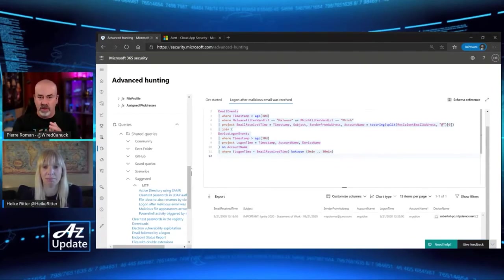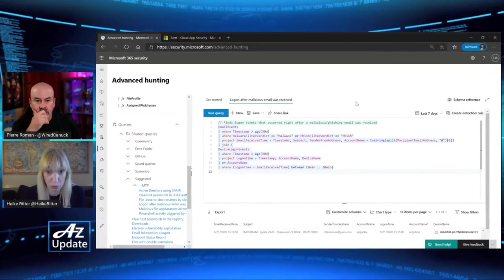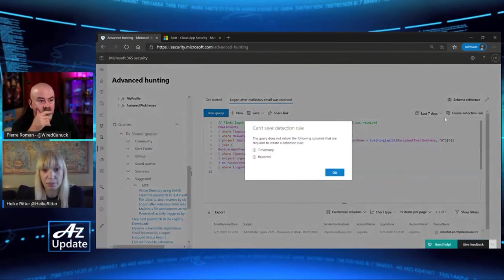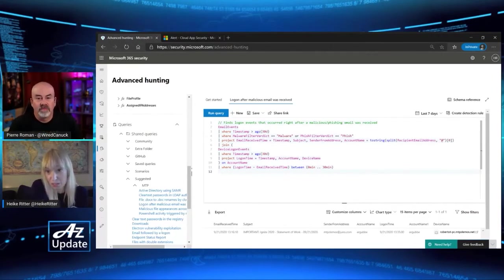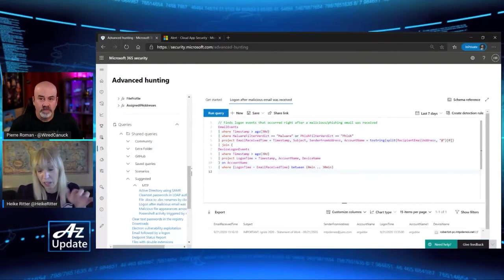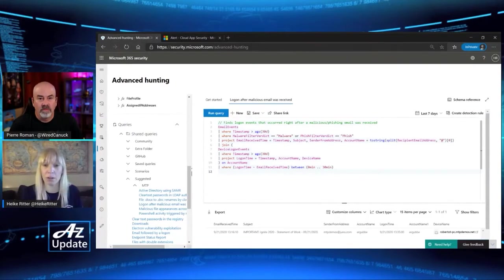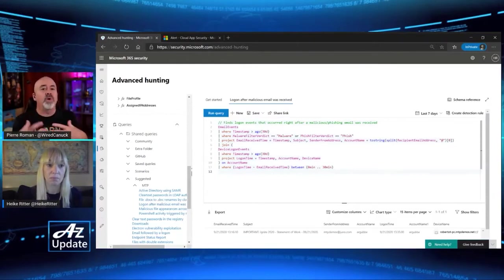I remember back in the day, having to hunt through all those logs — you'd find something and then have to start over looking at the second part of the equation. Now you can do this all in one query. The beauty is you can save these queries and also create a detection rule. A detection rule turns your own threat intel or query into alerts — custom indicators of compromise. Next time someone logs on after a malicious email was received, I want an alert raised automatically. It grows with you: as you discover things the knowledge stays in the system.